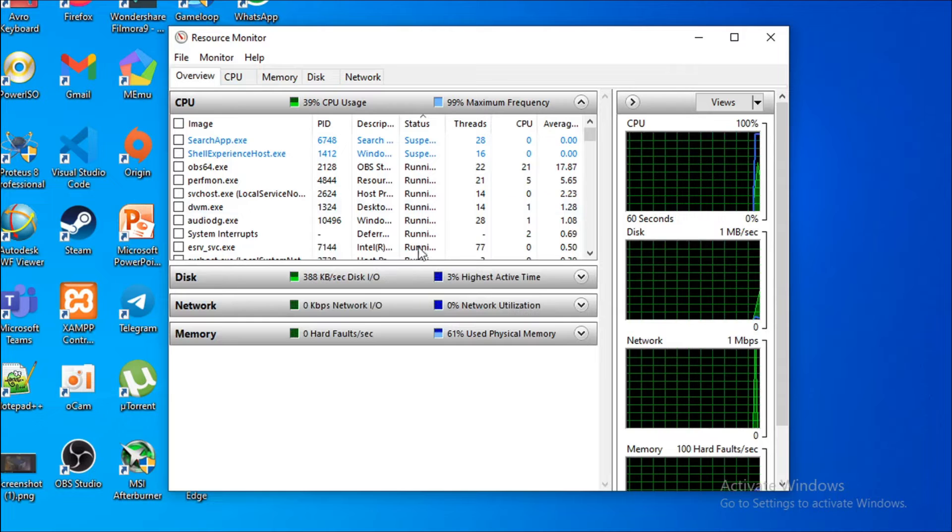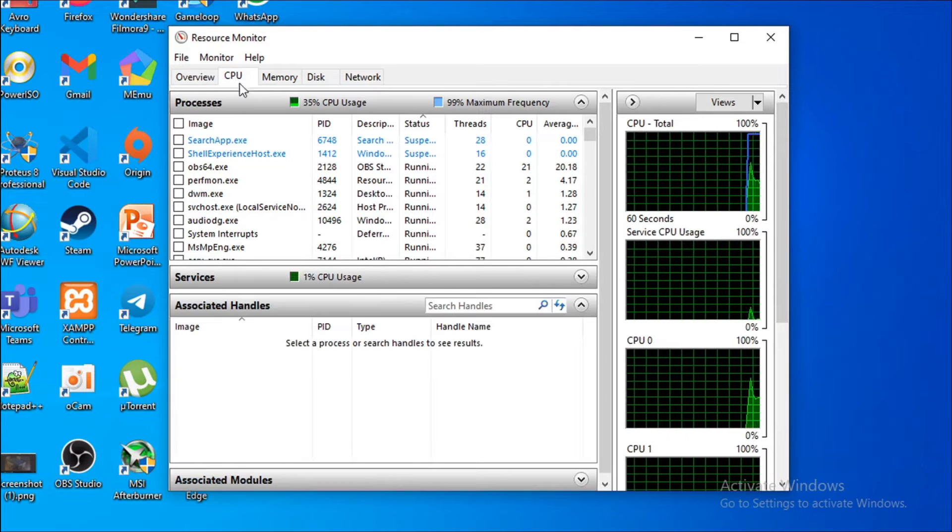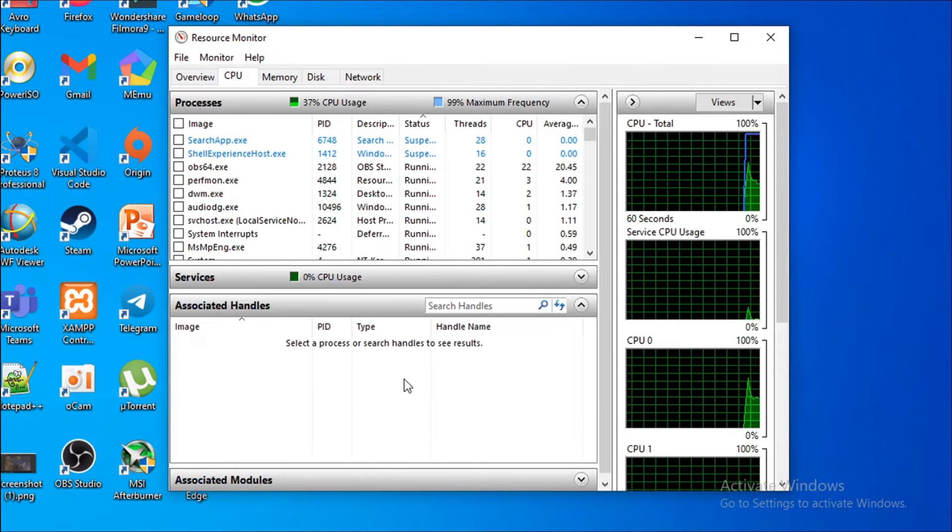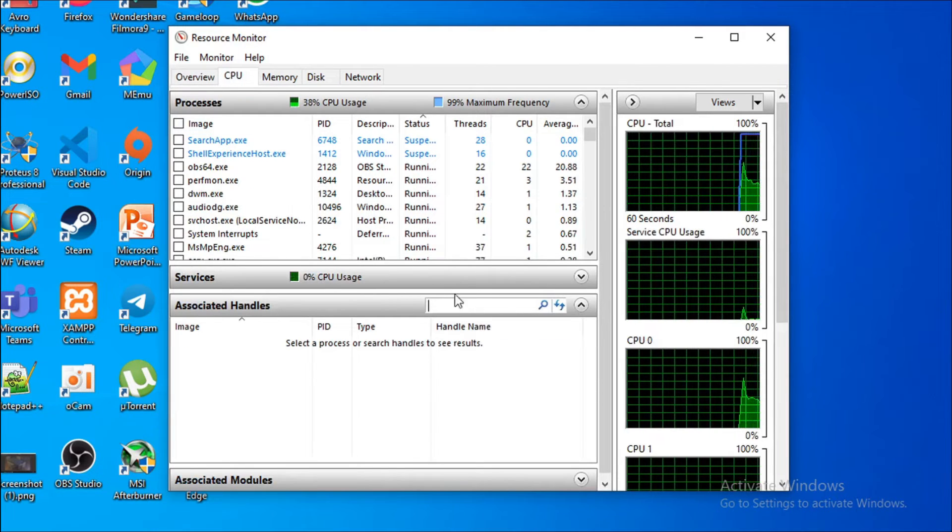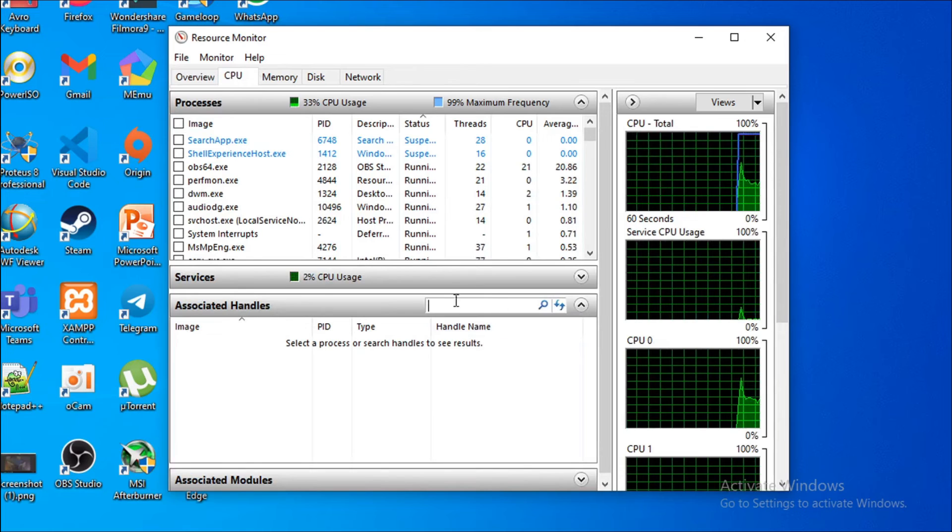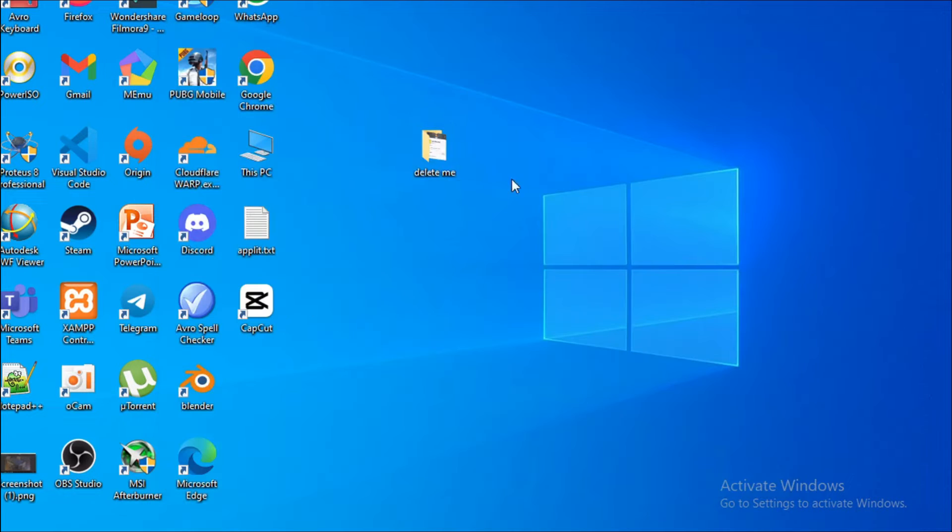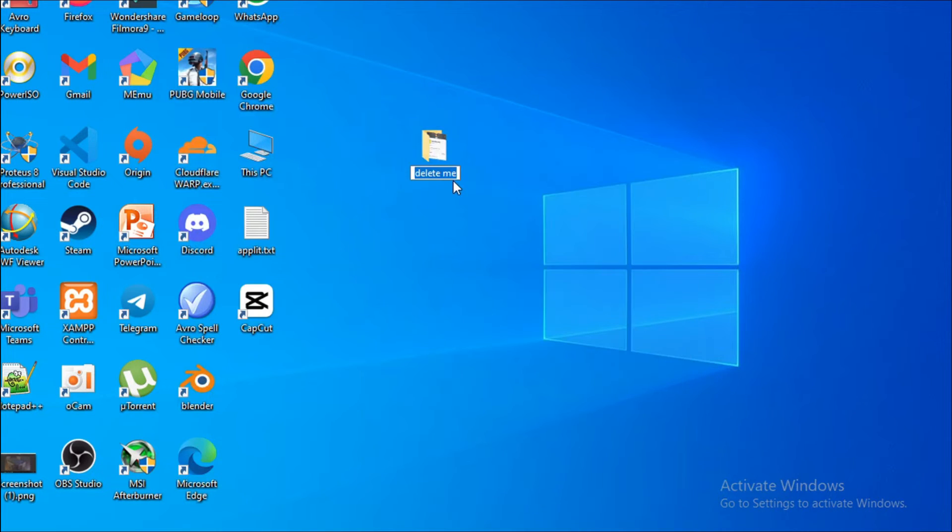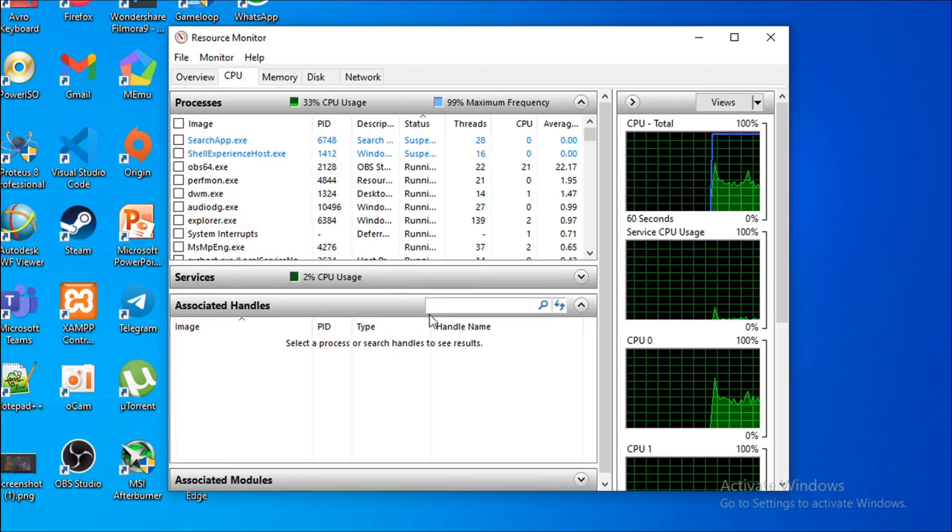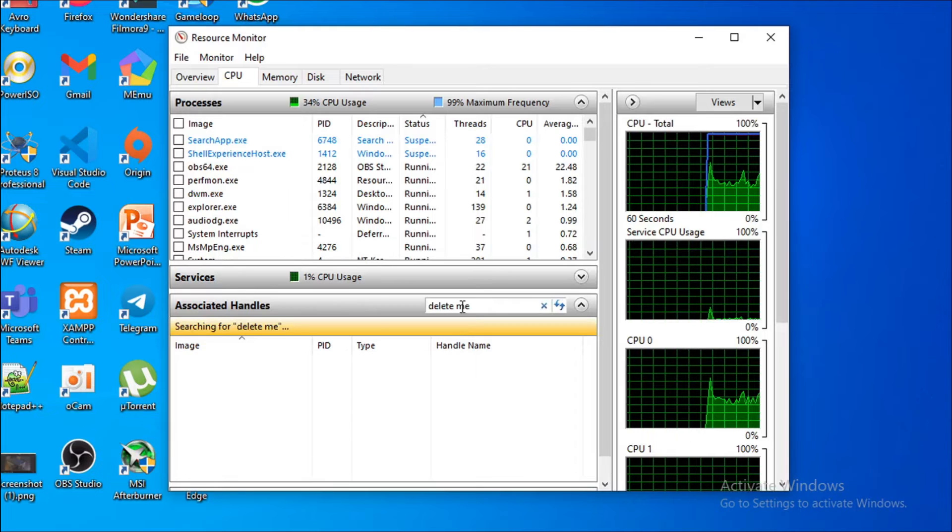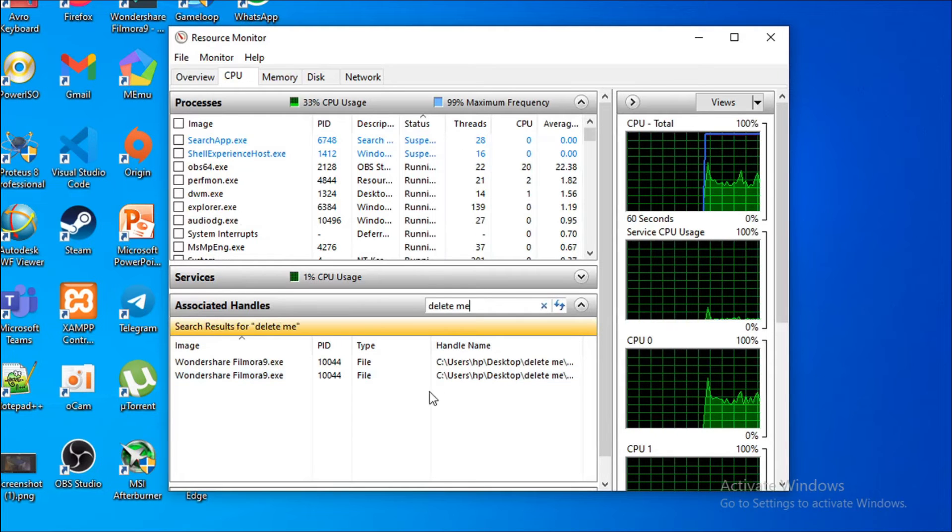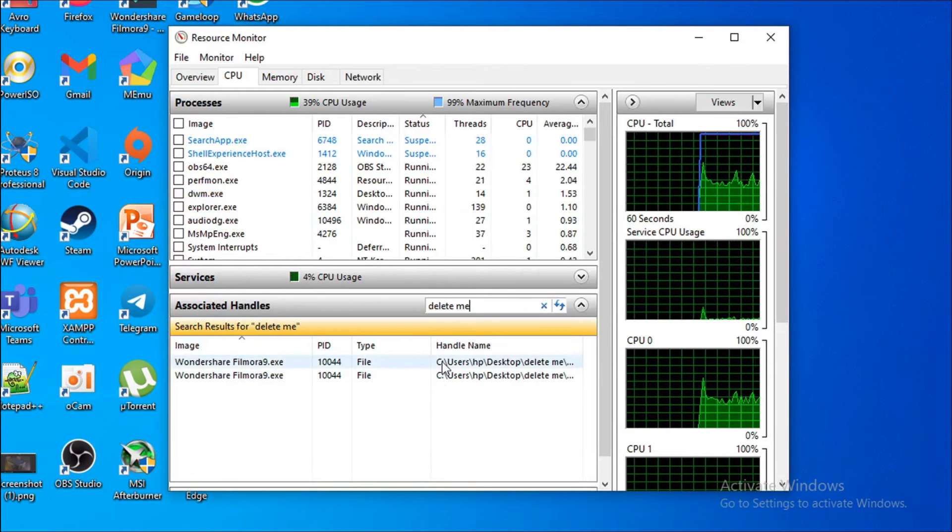If you're on the overview option, you need to go to the CPU tab. You need to search the exact name of the folder here, so go back to the folder, go to the rename option, and copy the folder name. Then paste it here.